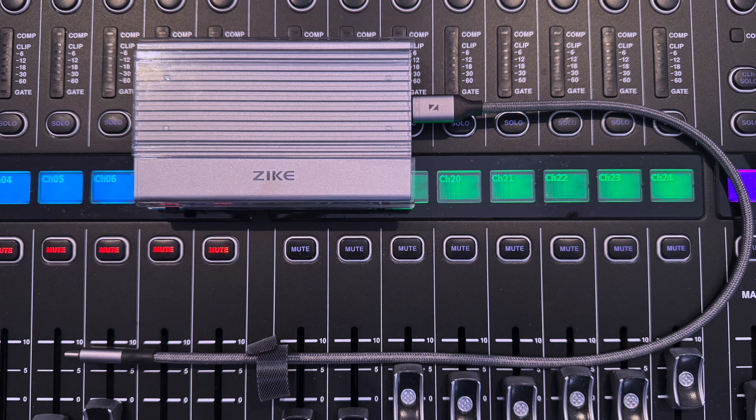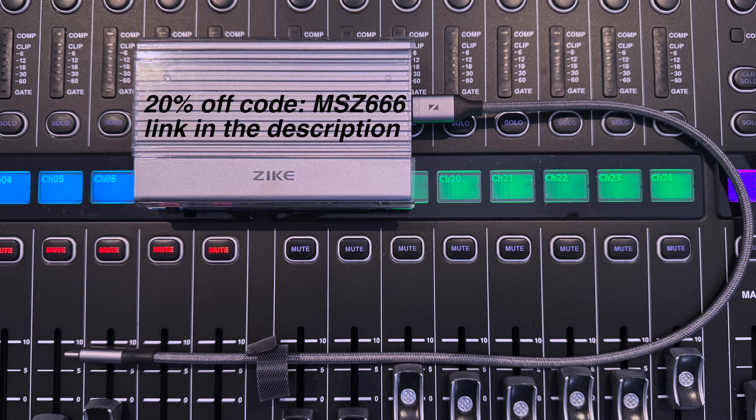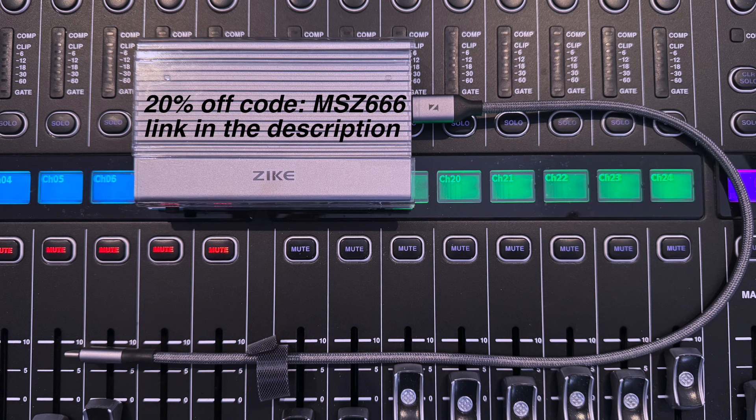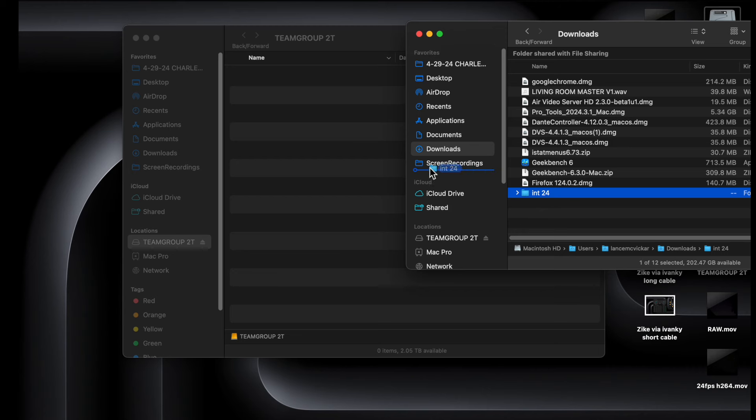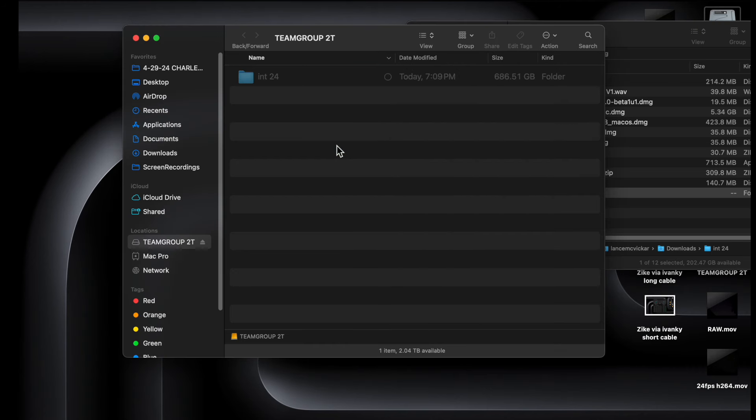It supports Thunderbolt and USB 4. And they were nice enough to give me a 20% off code for my subscribers. So use that at checkout, link in the description. So let's put it to the test and see if it lives up to the hype.